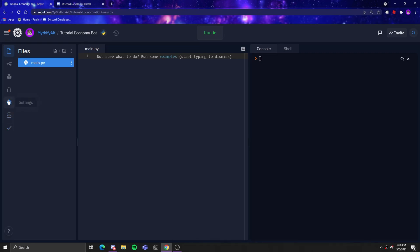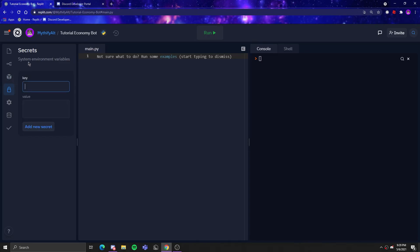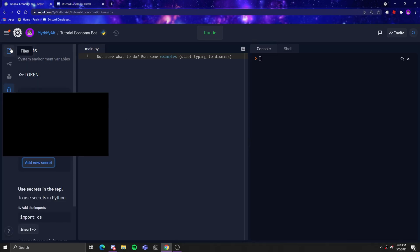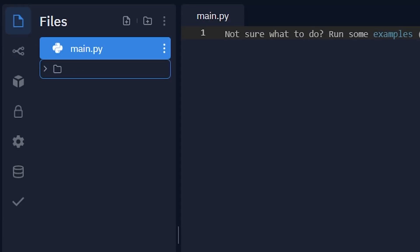Once you have gotten the token, Repl.it has introduced a new feature where instead of creating a .env file, they added it in the sidebar. You can add a system environment variable — for the key we'll be calling it 'token' and for the value we'll be putting in the bot token.